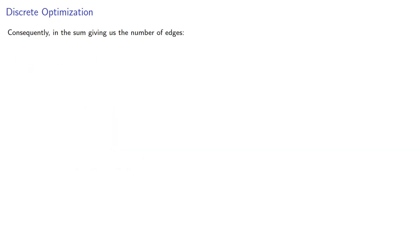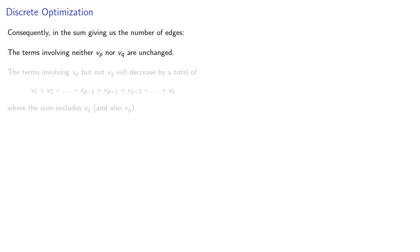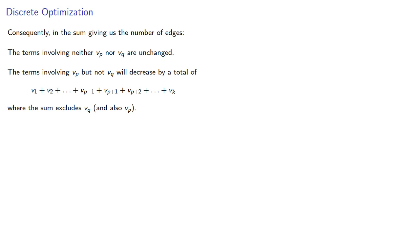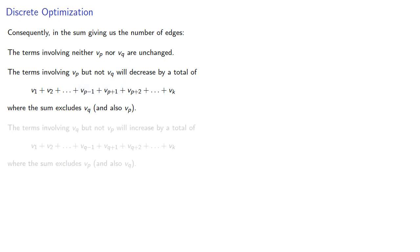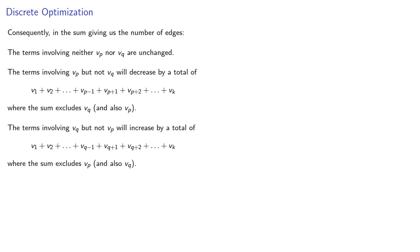Consequently, in the sum giving us the number of edges, the terms involving neither vₚ nor vᵩ are unchanged. The terms involving vₚ but not vᵩ will decrease by a total of where the sum excludes vᵩ and also vₚ. Meanwhile, the terms involving vᵩ but not vₚ will increase by a total of where the sum excludes vₚ and also vᵩ.